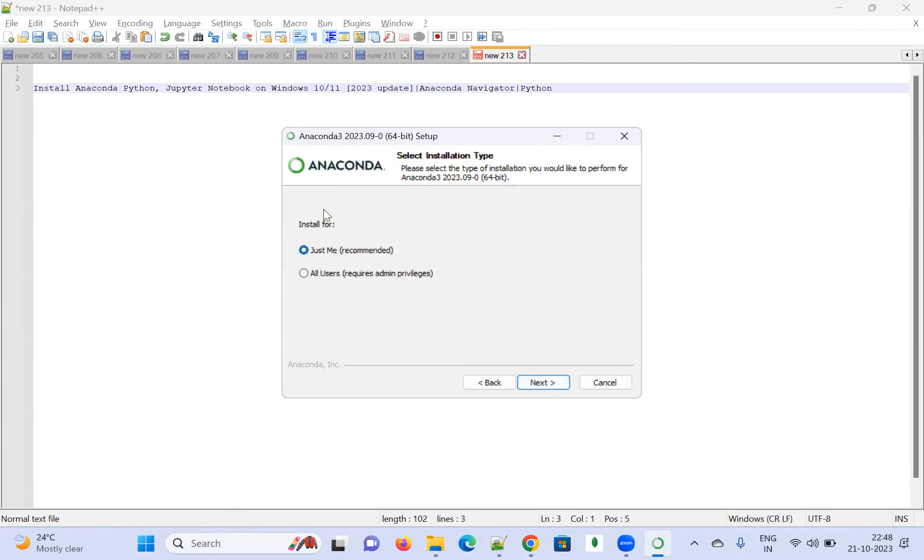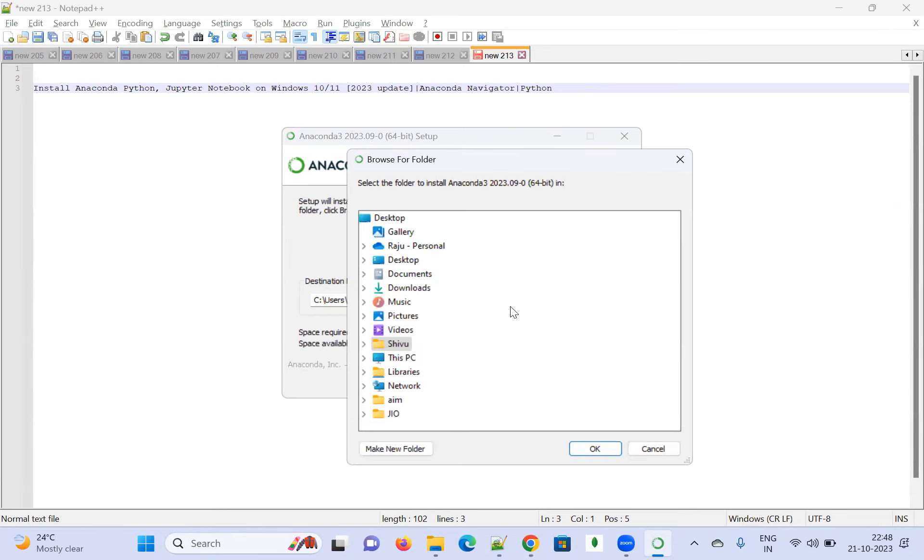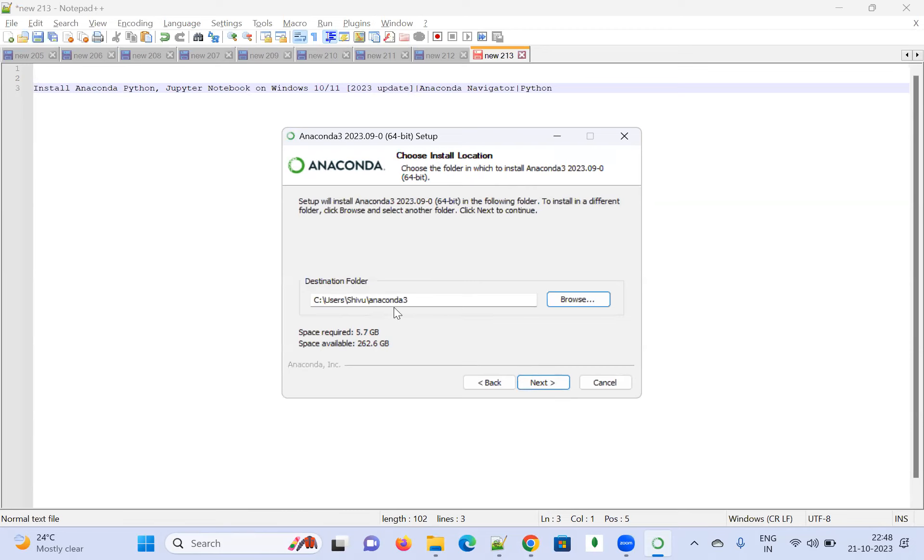It will ask whether to install for just me or all users. Click on 'Just Me' and go to Next. Then it asks for the destination folder in which drive you'd like to install this. I'm choosing my C drive: C:\Users\CVO\Anaconda3. You can browse and choose a different drive if you want. Space required is 5.7 GB, and I have more space available. After this, go to Next.